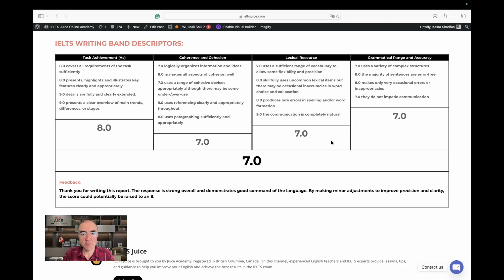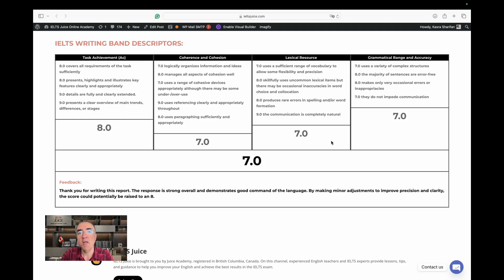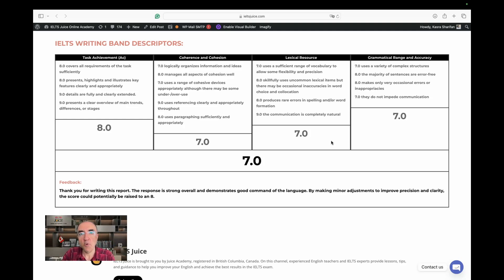Seven is a fair score here. Can it be improved? Absolutely. If you wish to see the improved version, click on the description — you'll find a link to the IELTSJUICE website with access to this video, the assessment, and the improved version of this report. If you wish to see other videos like this, you know where to click. I hope I'll be assessing your report or essay next time. Take care.